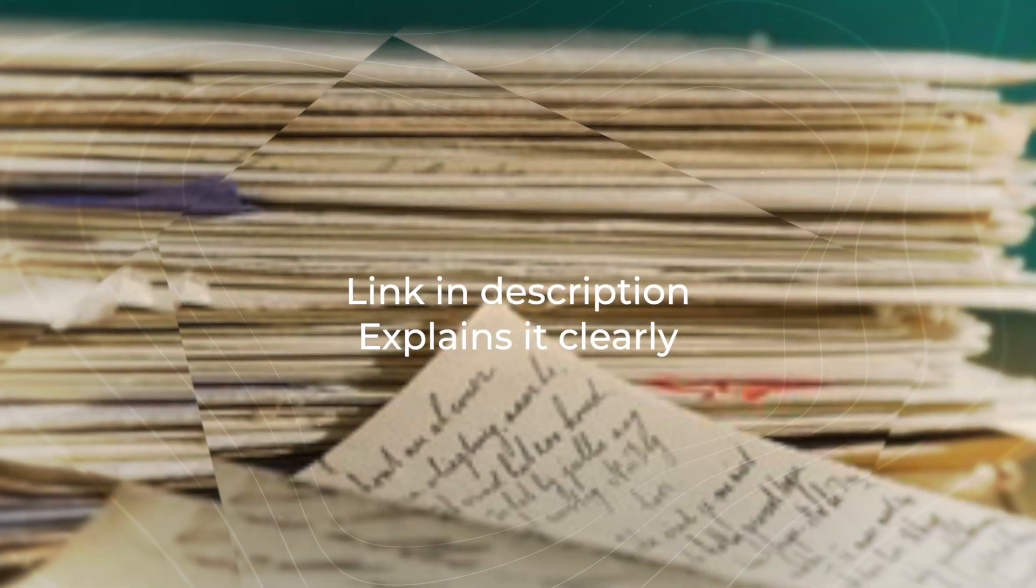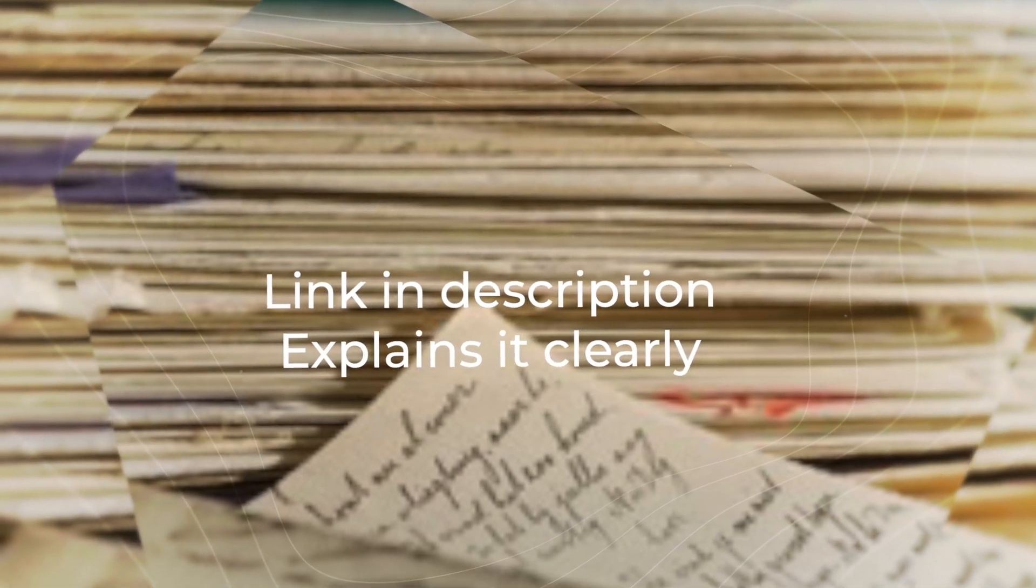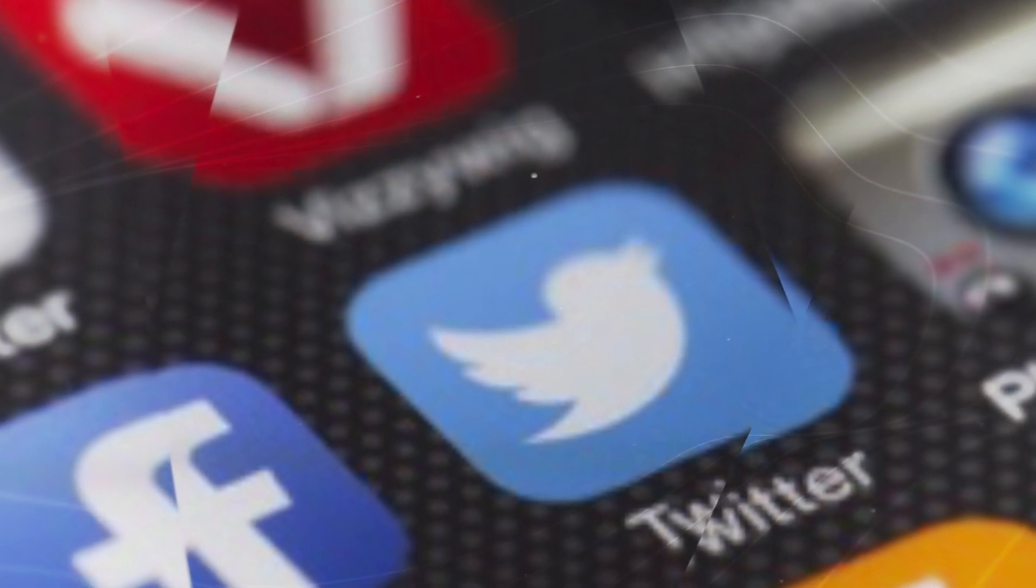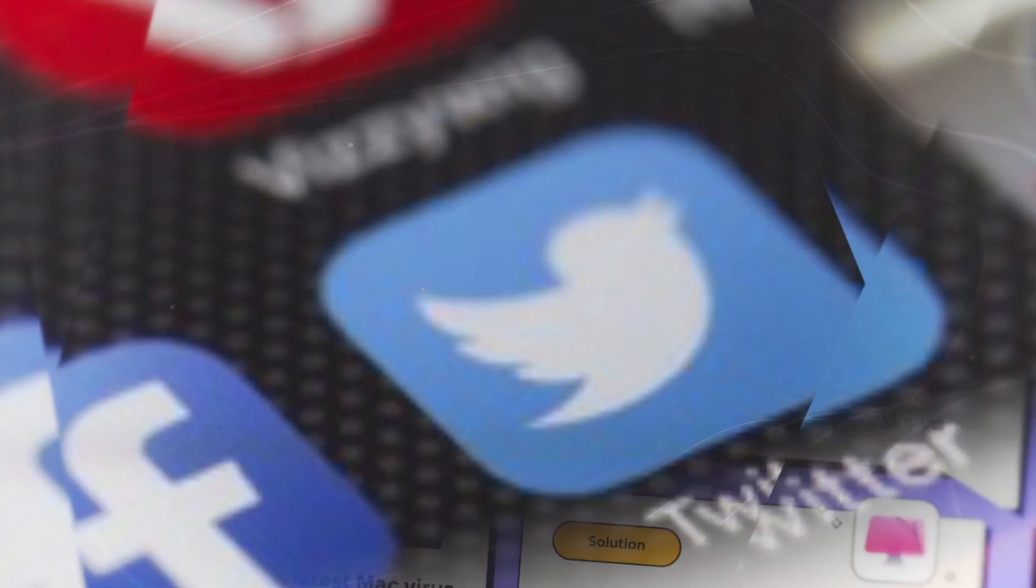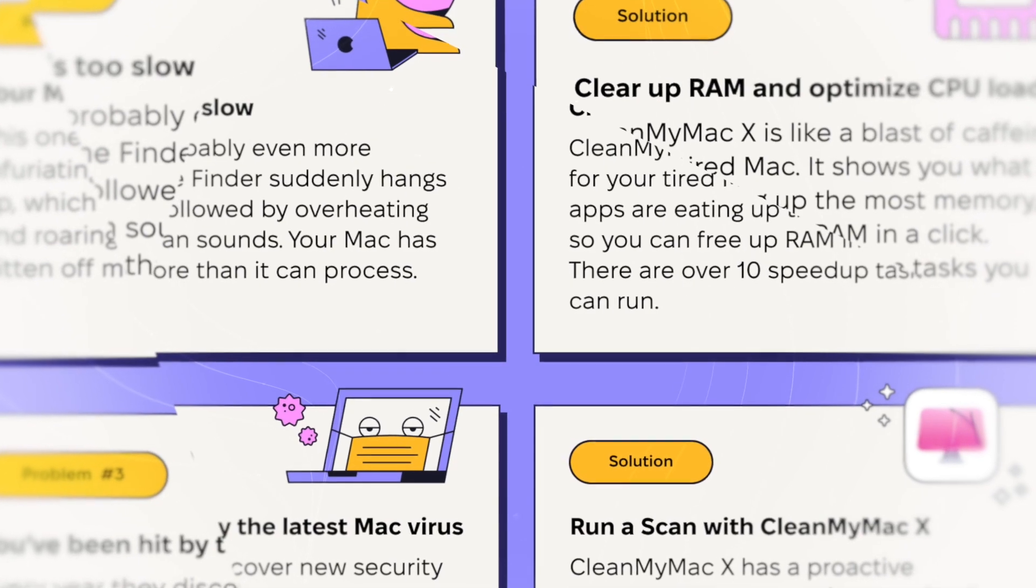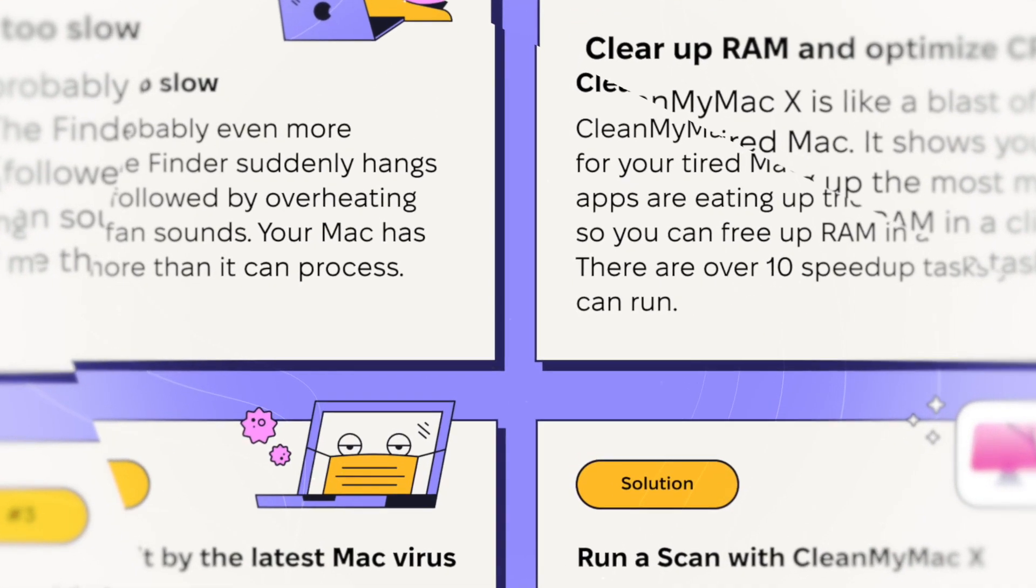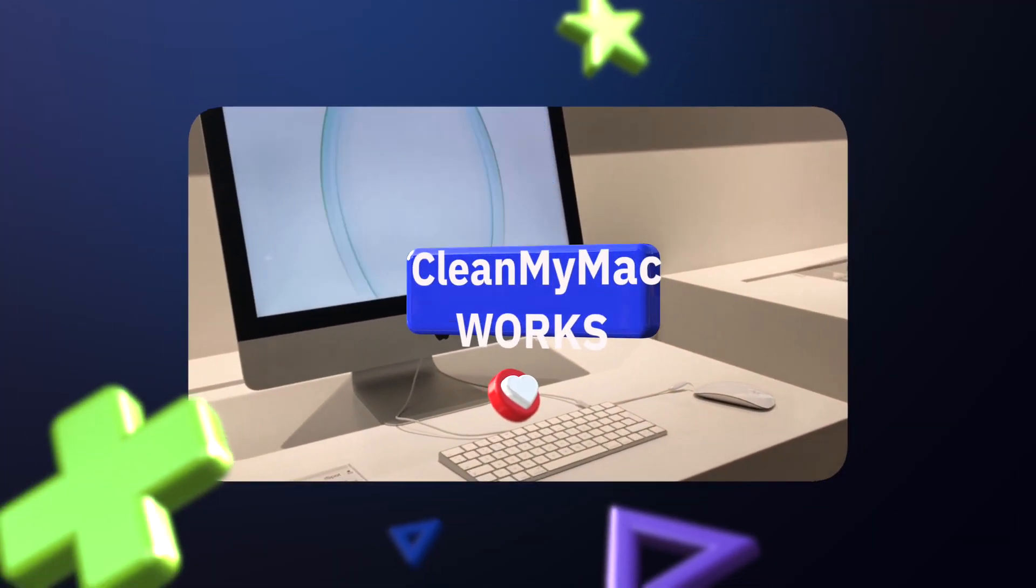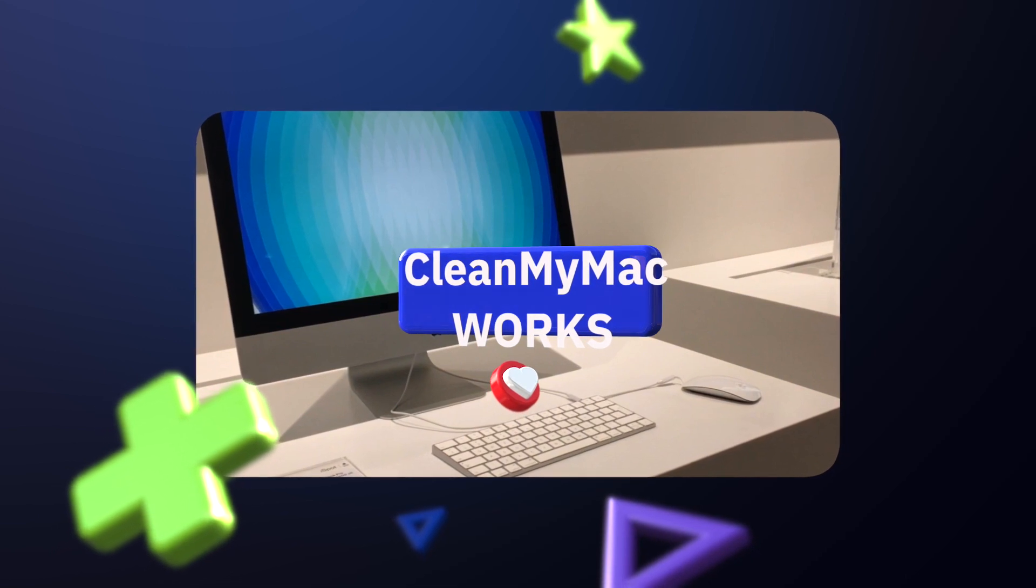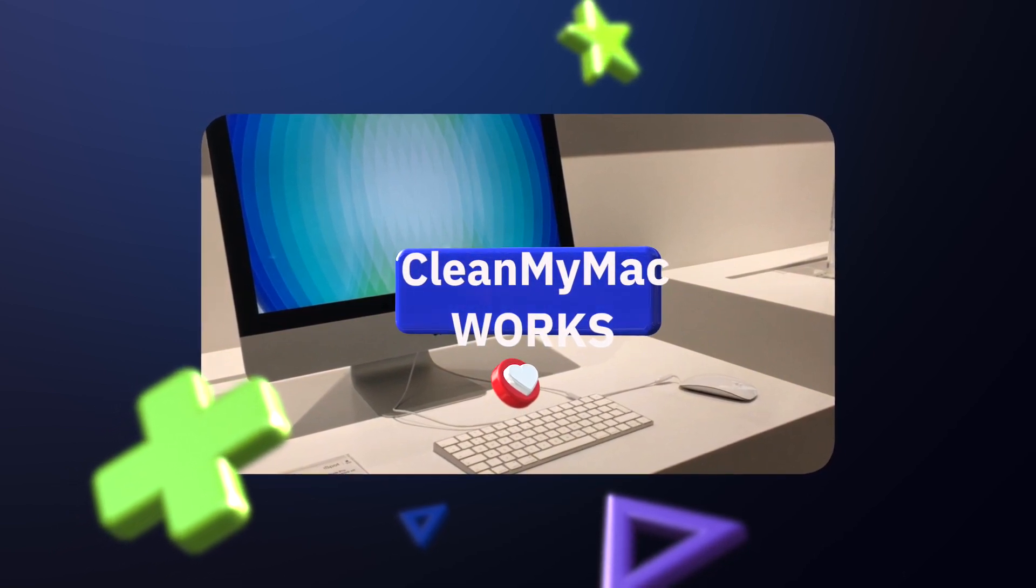What Onyx provides that CleanMyMac does not is folder visibility and MacBook customization. CleanMyMac on the other hand has the ability to do just about everything else you'd expect in the realm of improving the performance of your Mac such as Mac optimization, large and old file scanning, and even an uninstaller for applications.